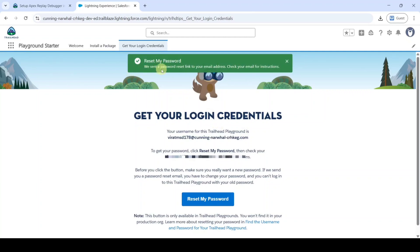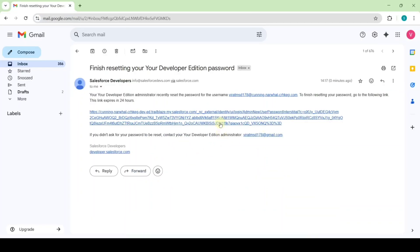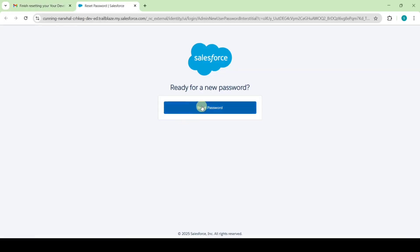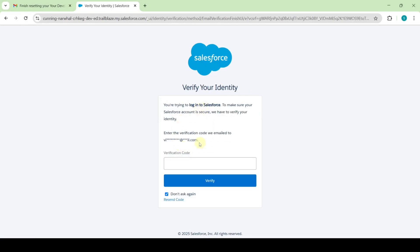We can see that the reset password link has been sent to our email. Open your email — there's a message 'Finish resetting your Developer Edition password.' Click the link, then click Reset Password. Enter the OTP sent to your email and click the Verify button.